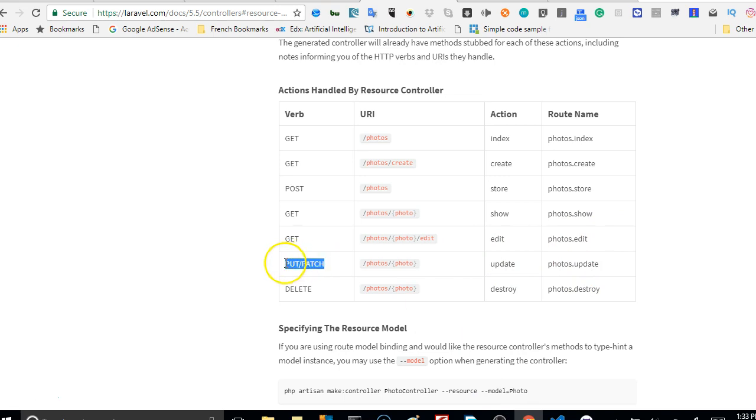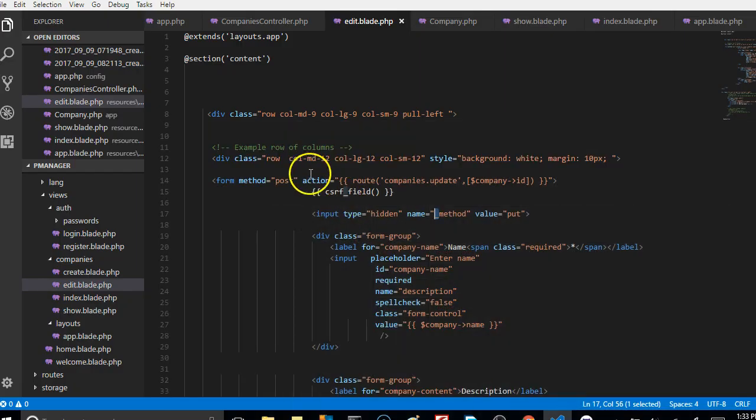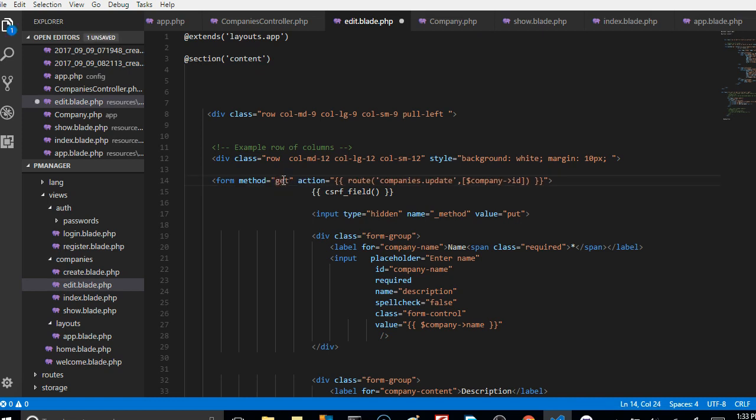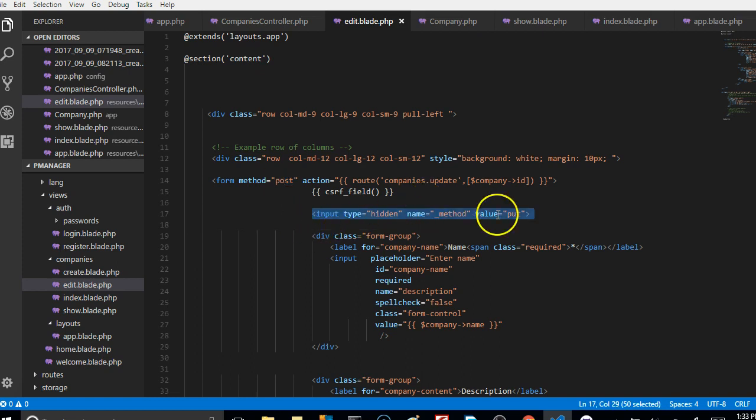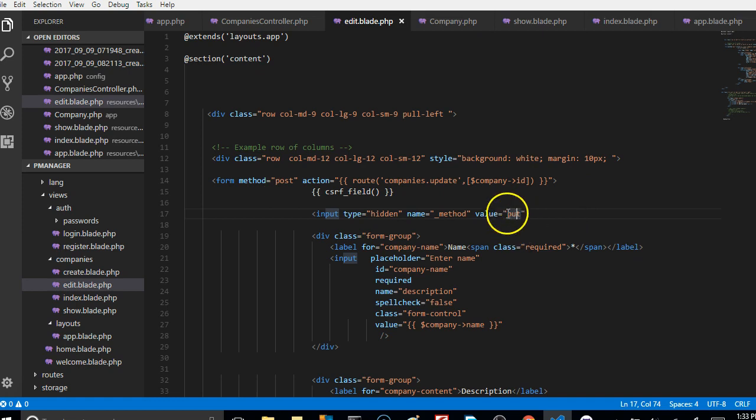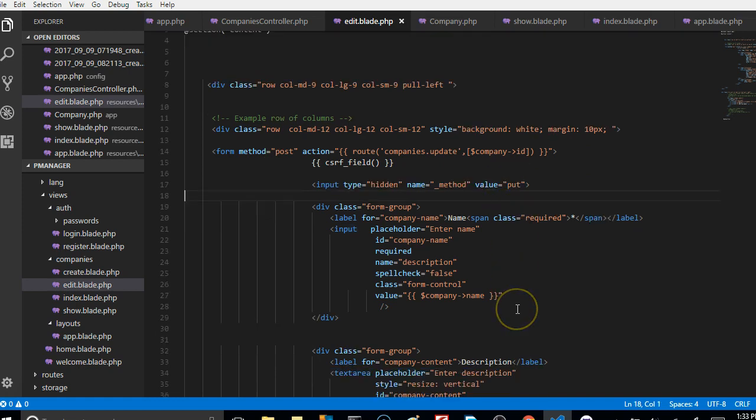The reason the method is put is because if we go back here, the update method expects either a put or patch method. But in HTML, the method attribute in the HTML form can only take post or get. So for you to do all the other HTTP verbs, you have to actually put it in a hidden form and tell it that the method is put, so Laravel will know that it should ignore this post and actually use whatever method you put here.